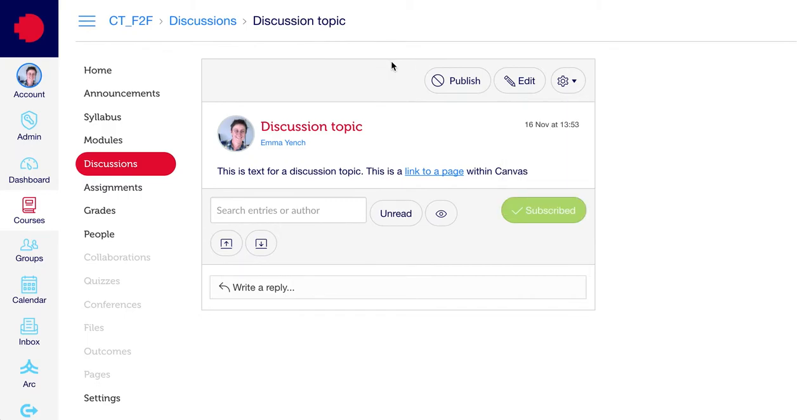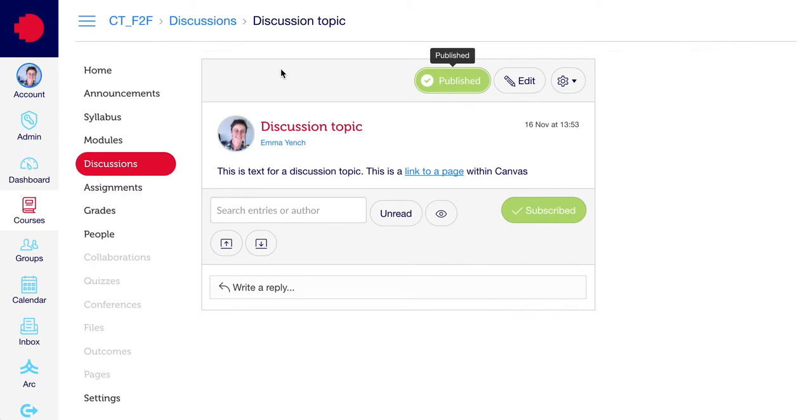Today though, we're just going to hit the Publish button to publish it for the students, and now it's visible to students.